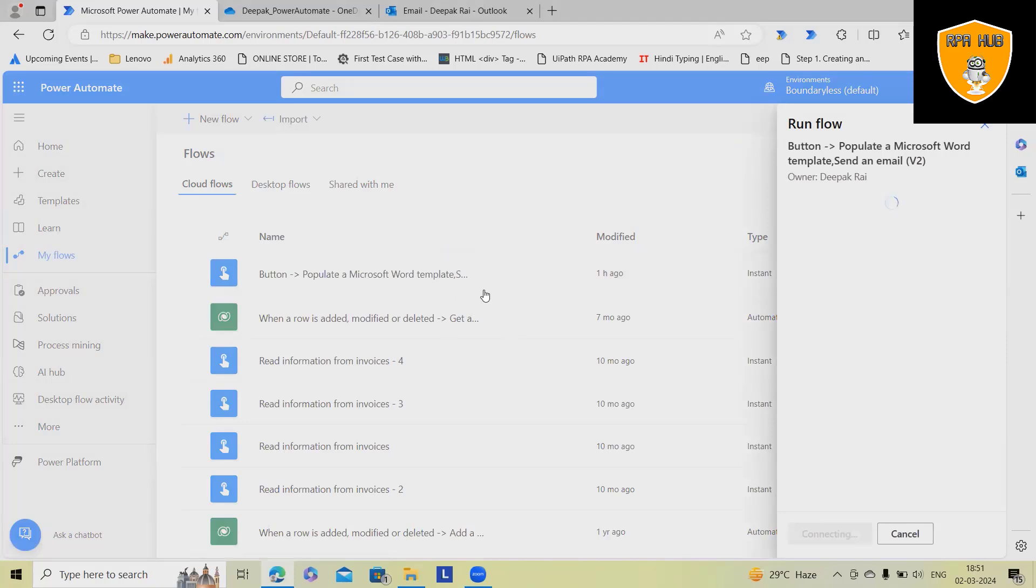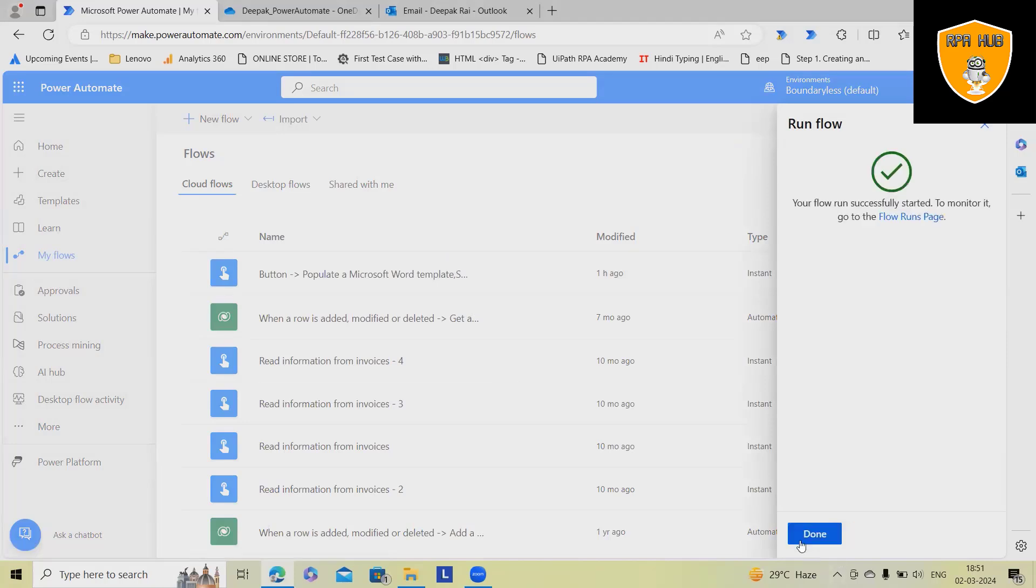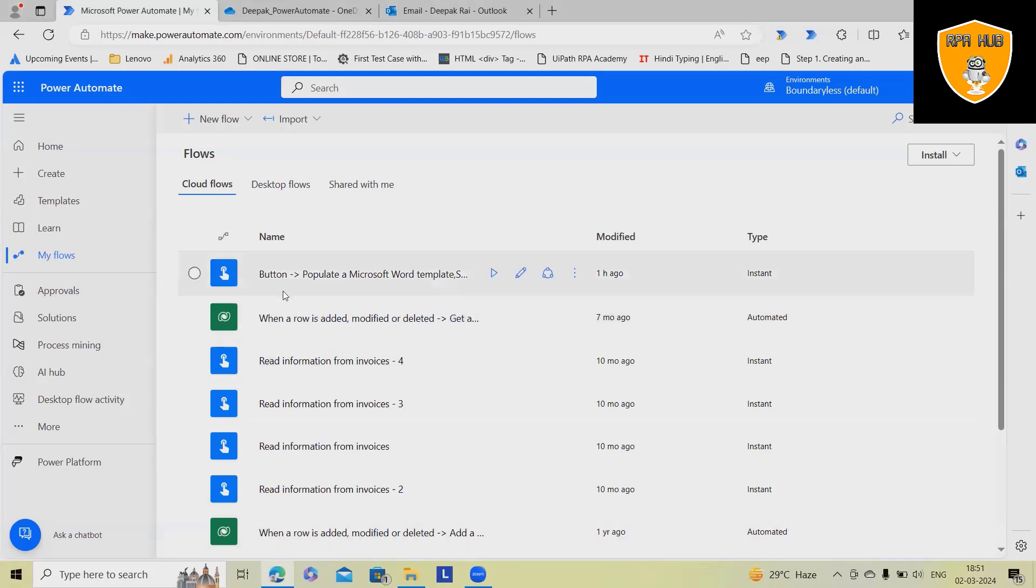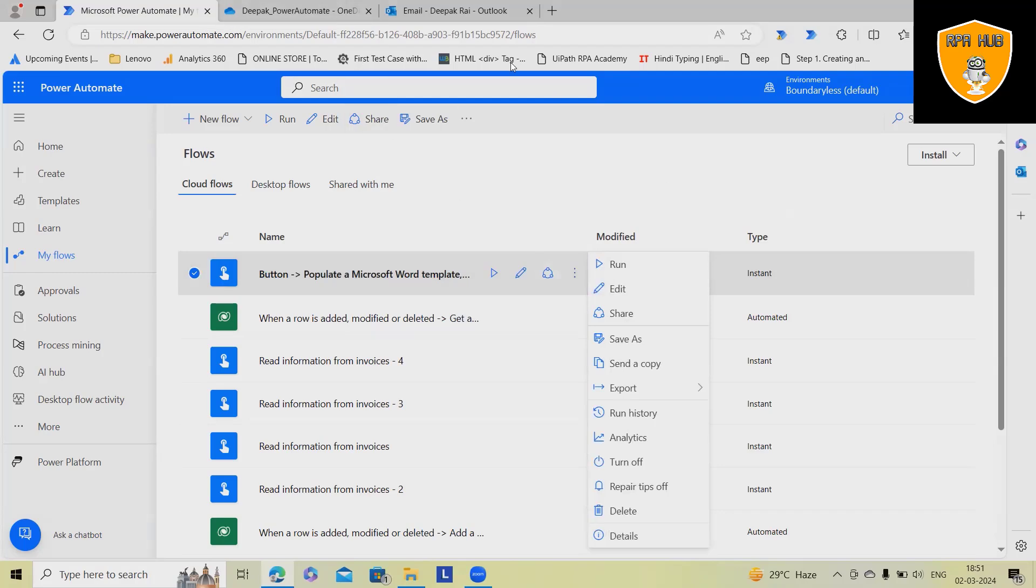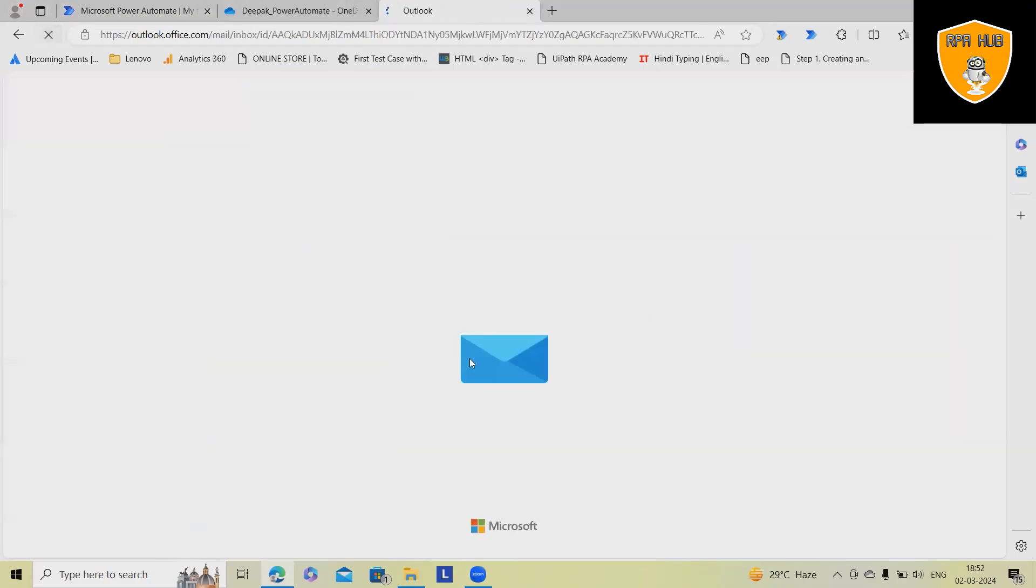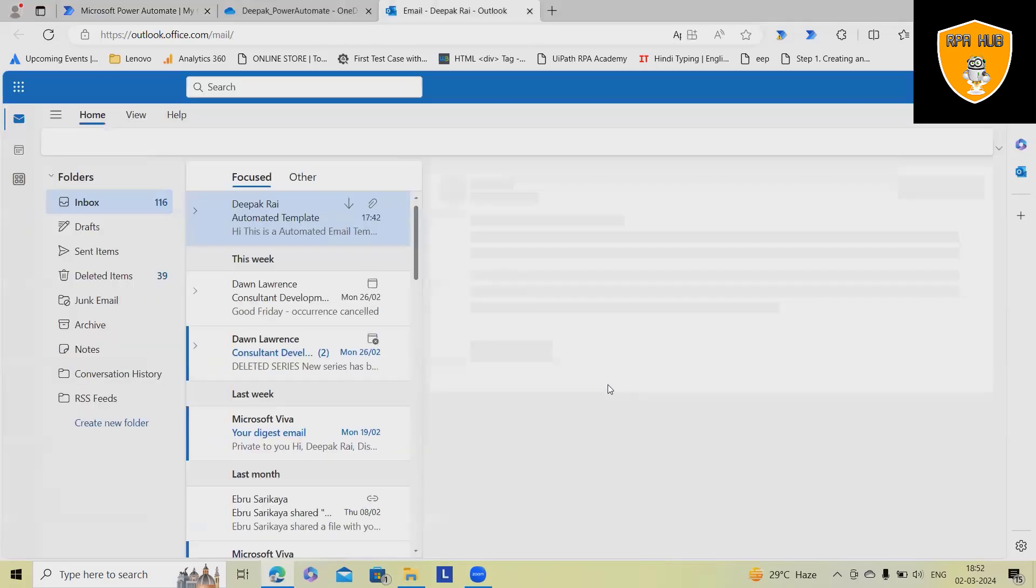Now, whenever I click on run, this will run the flow. It will take a very nominal amount of time to finish the execution and you will have results available inside your mailbox.